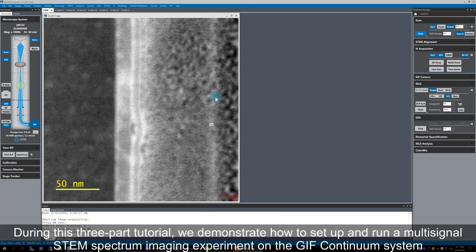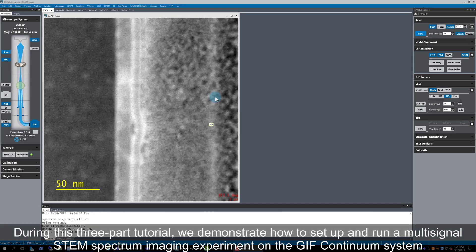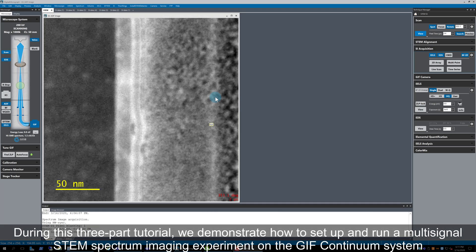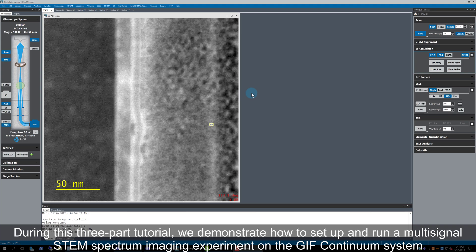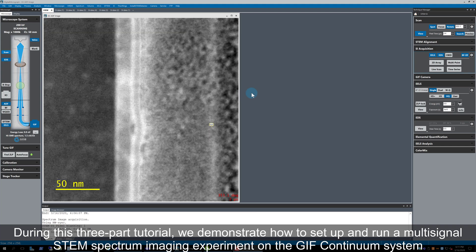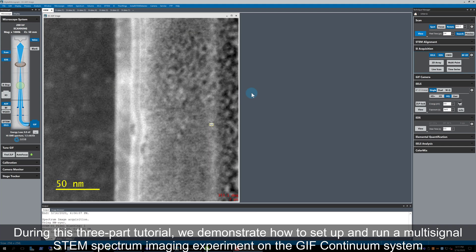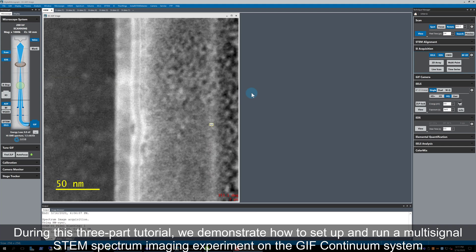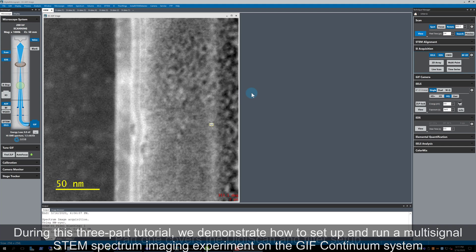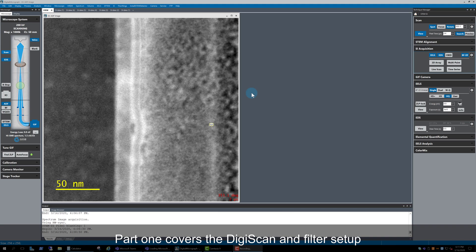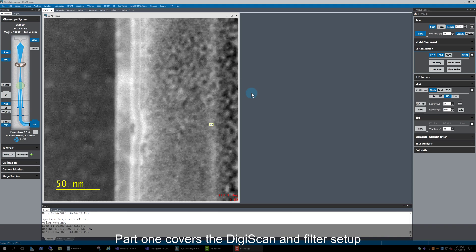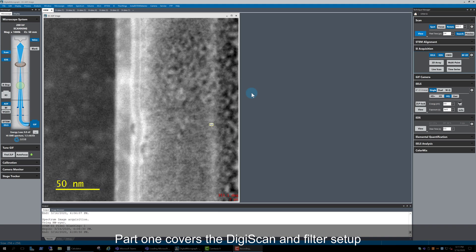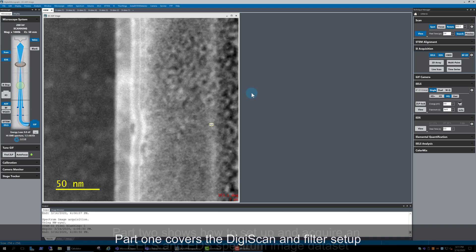In this three-part tutorial, I'm going to demonstrate how to set up and run a multi-signal STEM spectrum imaging experiment on the GIF Continuum. Part 1 covers the DigiScan and Filter setup steps.